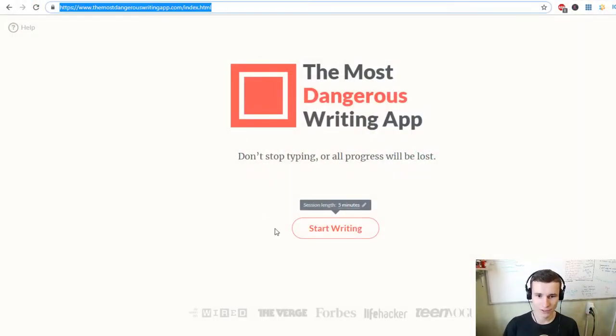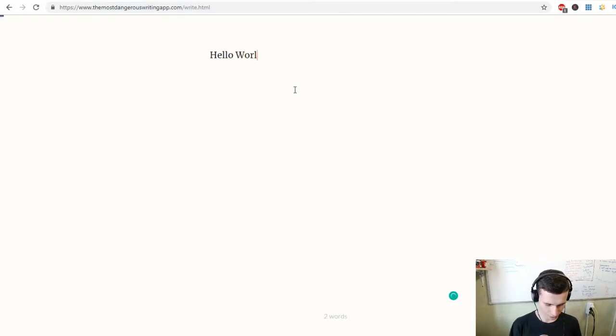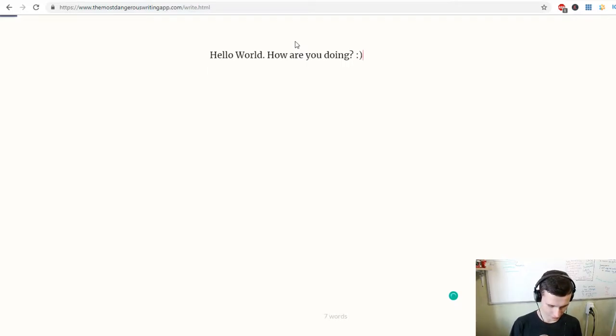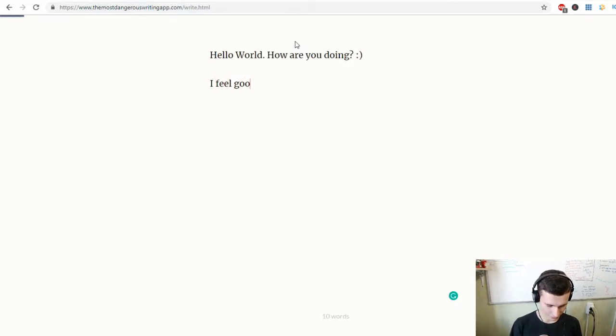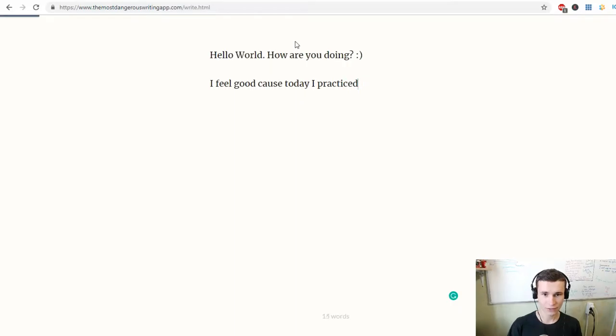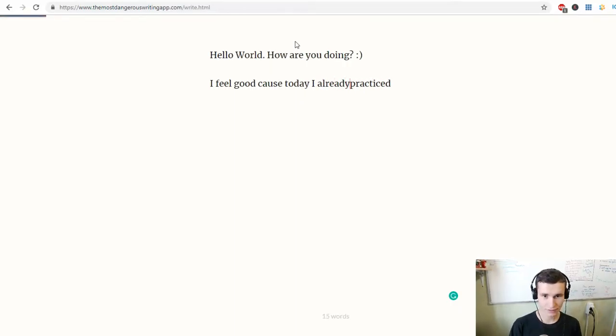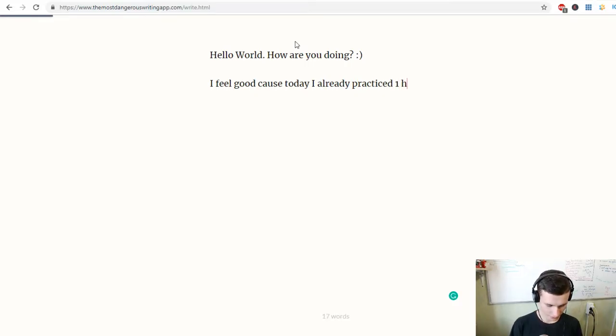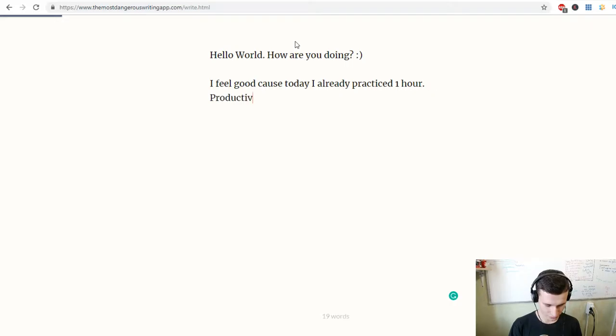Hello World! How are you doing? I feel good because today I already practiced one hour. Productive morning!